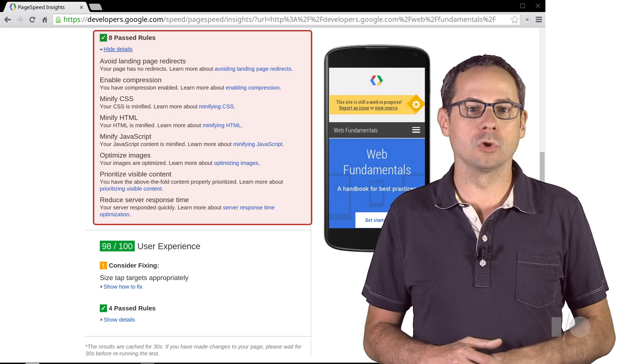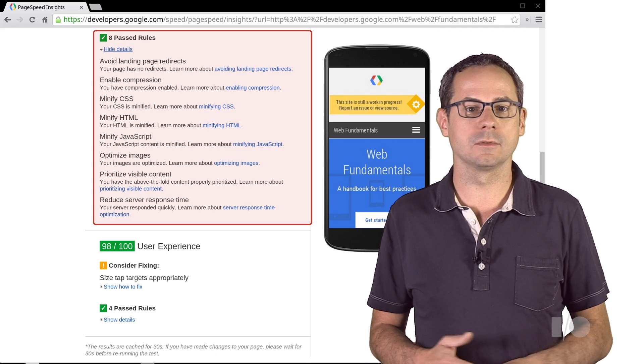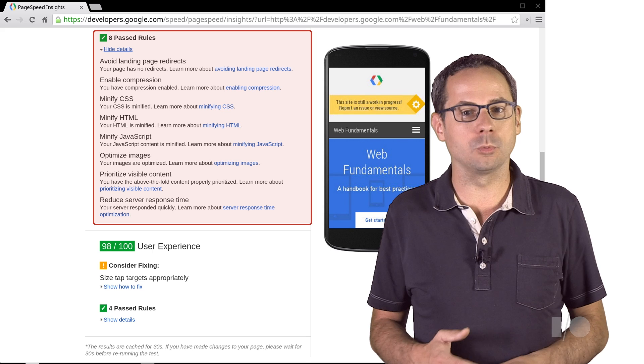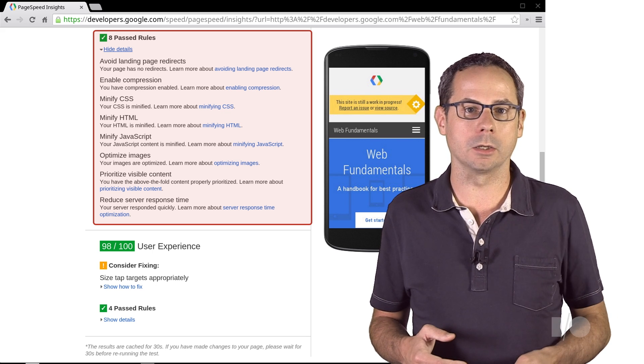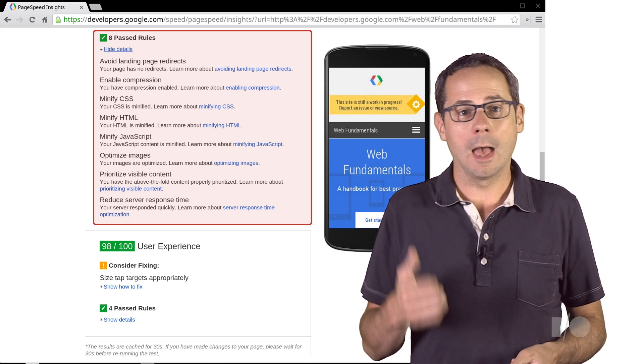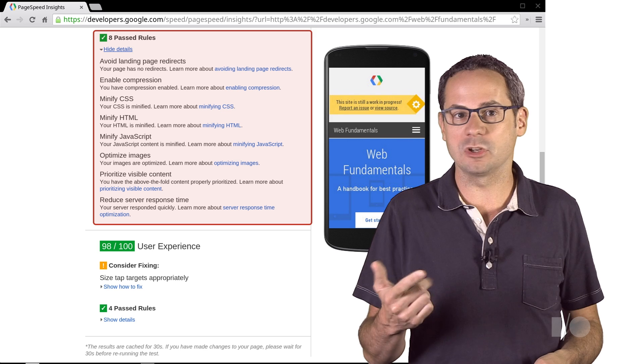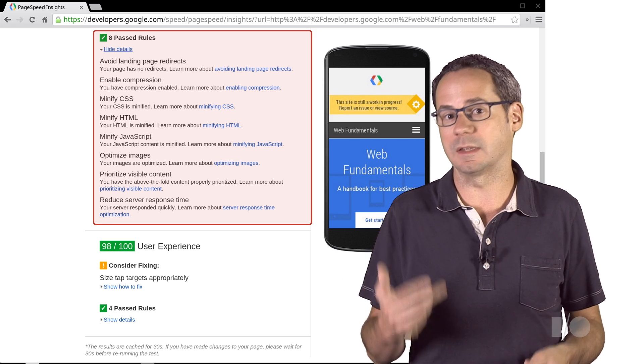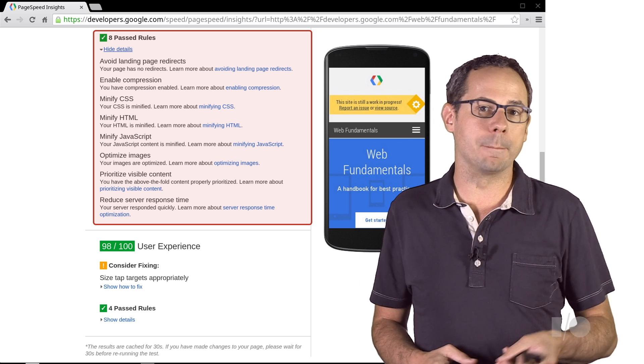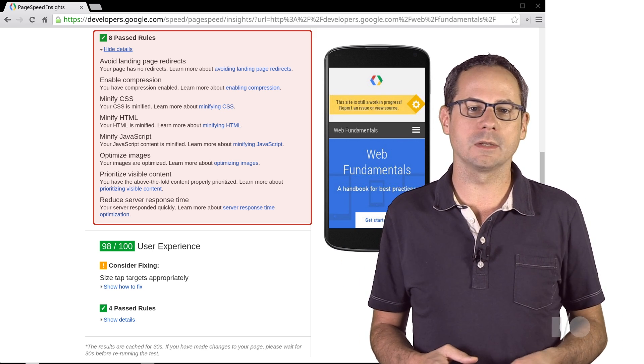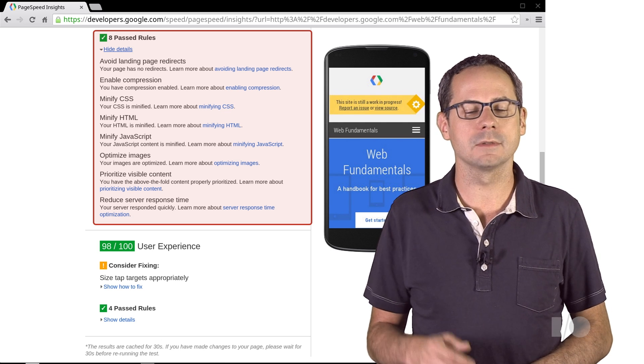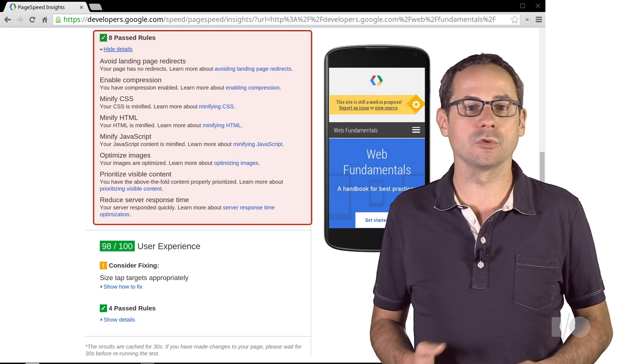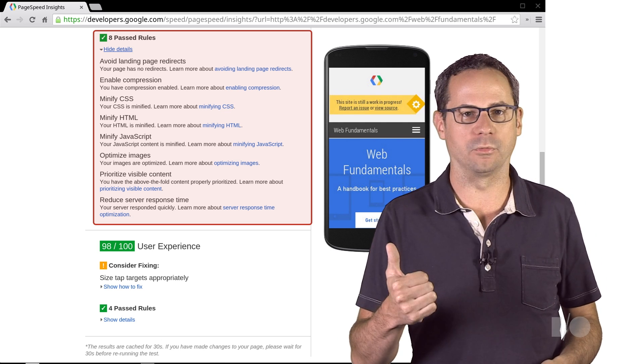We had eight rules passed. There are no redirects, and the page weight has been optimized by turning on compression and minifying the JavaScript, HTML, CSS, and images. The above the fold content has been properly prioritized and the servers are responding quickly. Perfect. We're in a good situation.